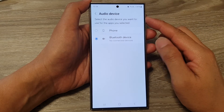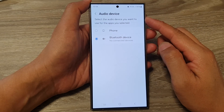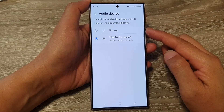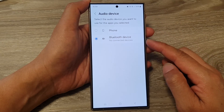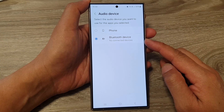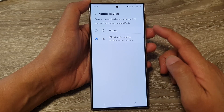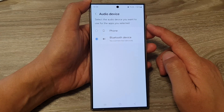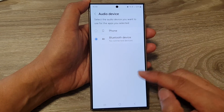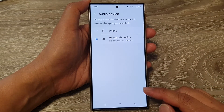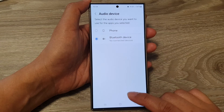How to set the audio device to the front speaker or Bluetooth device for selected apps on the Samsung Galaxy S24 series.